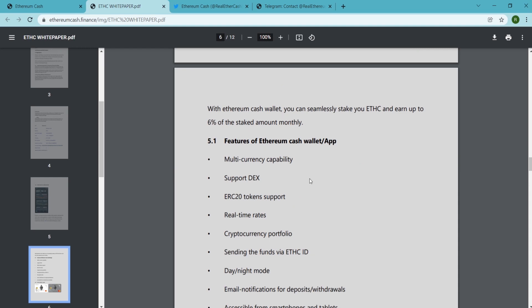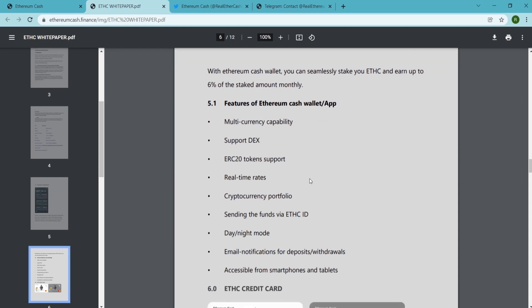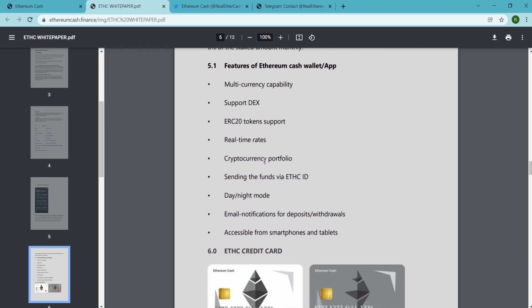There are some features of Ethereum Cash wallet or app. They are multi-currency capability, support for DEX, ERC-20 tokens support, real-time rates, cryptocurrency portfolio, and sending funds via ETHC ID.